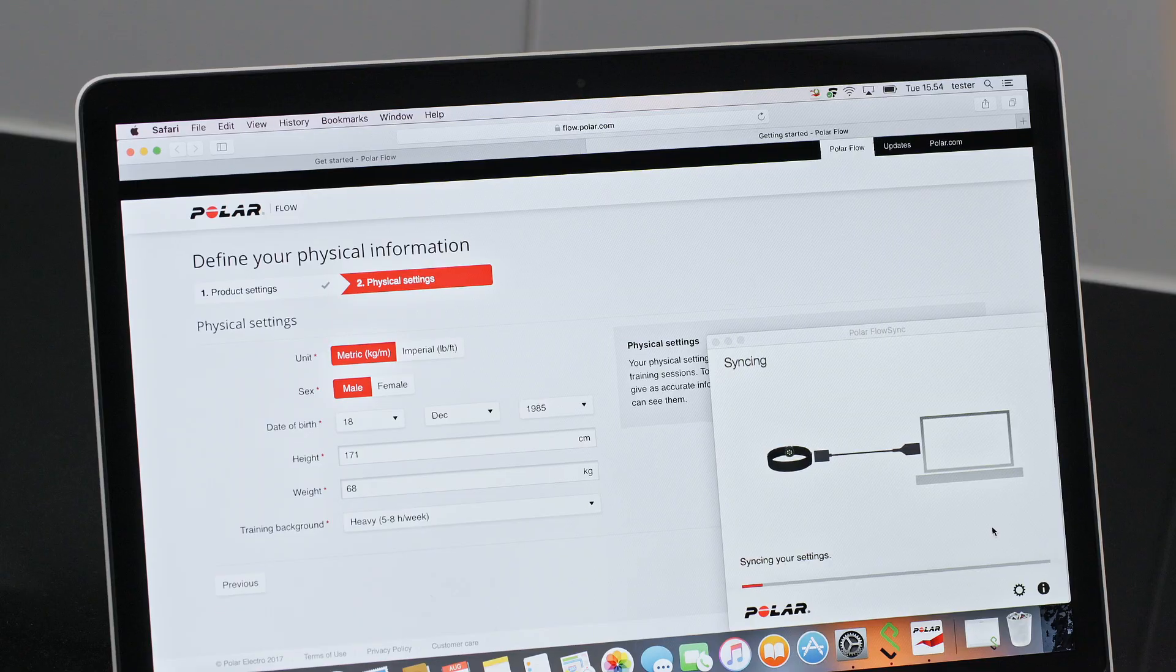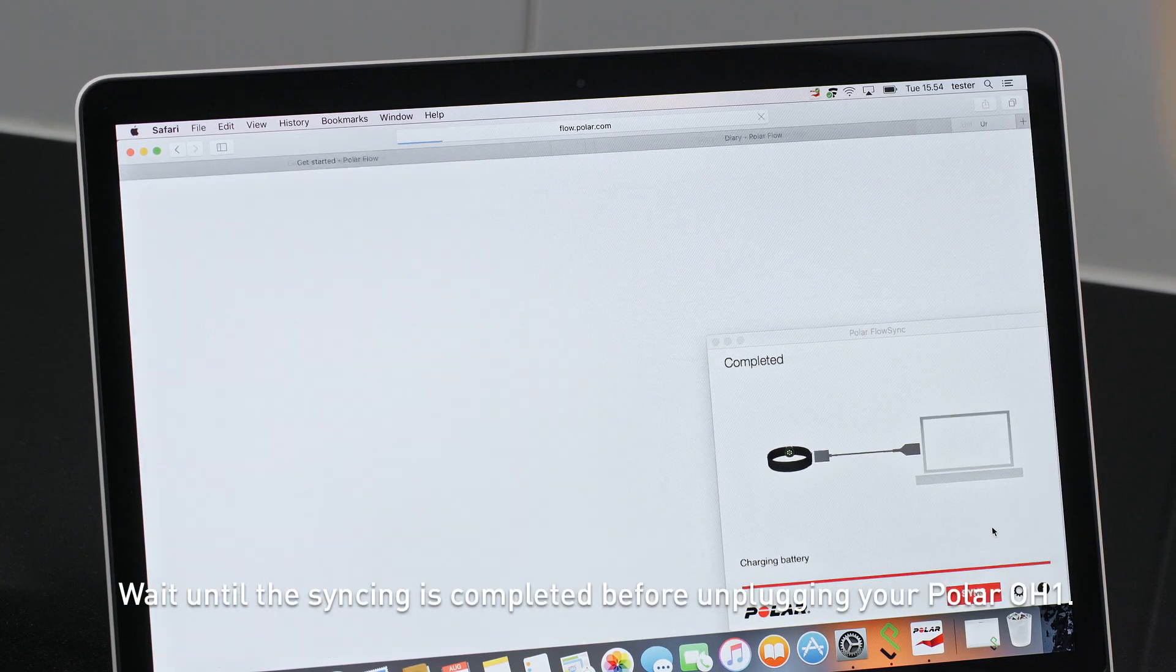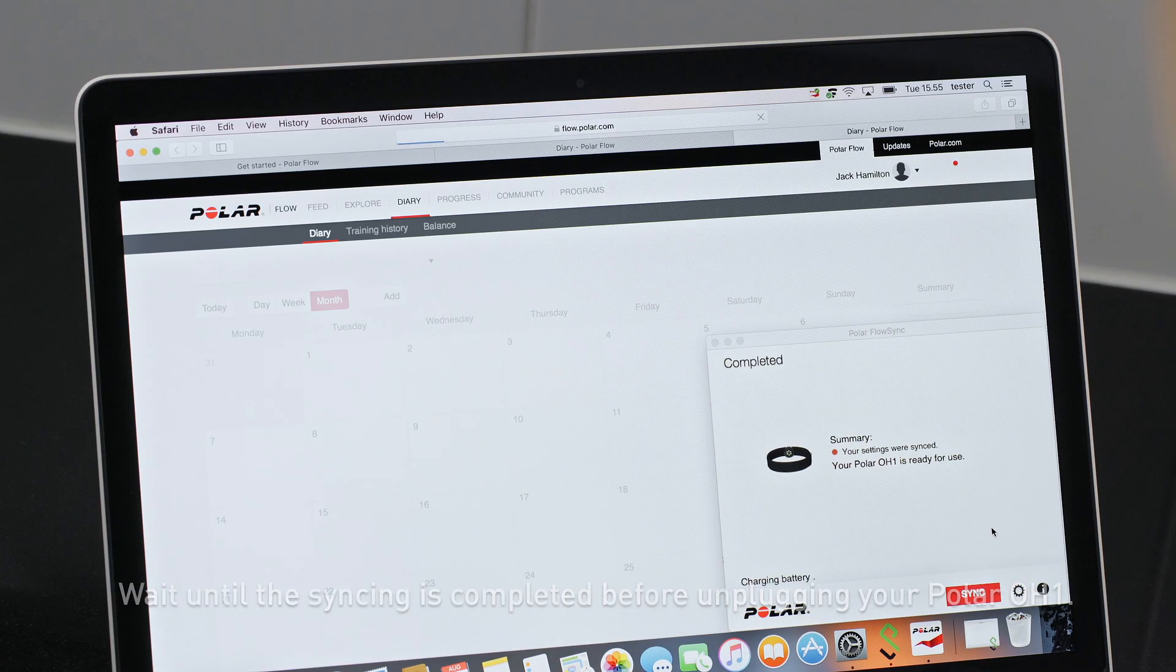When you're finished, FlowSync starts syncing. Wait until the syncing is completed before unplugging your Polar OH1.